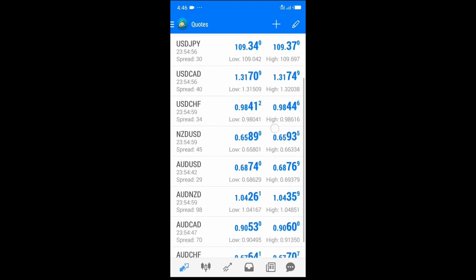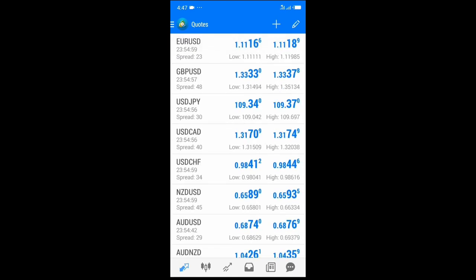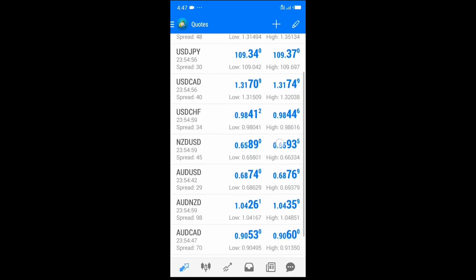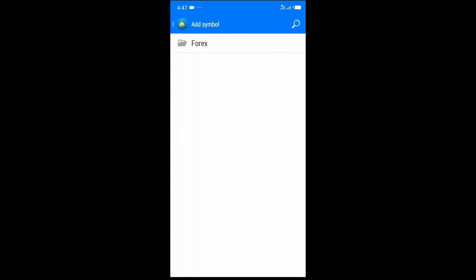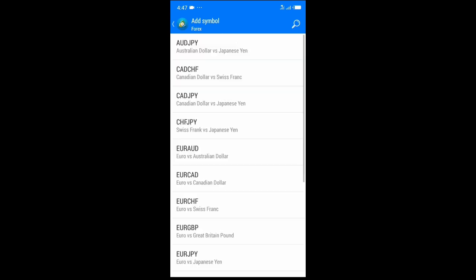If you want to add a currency pair that isn't listed, you click the plus button. For this broker, MetaTrader 4 only has Forex — no cryptocurrencies — but in situations where others are available, they'll all be listed. You click Forex, then select whichever currency pair you want to add to your existing ones.